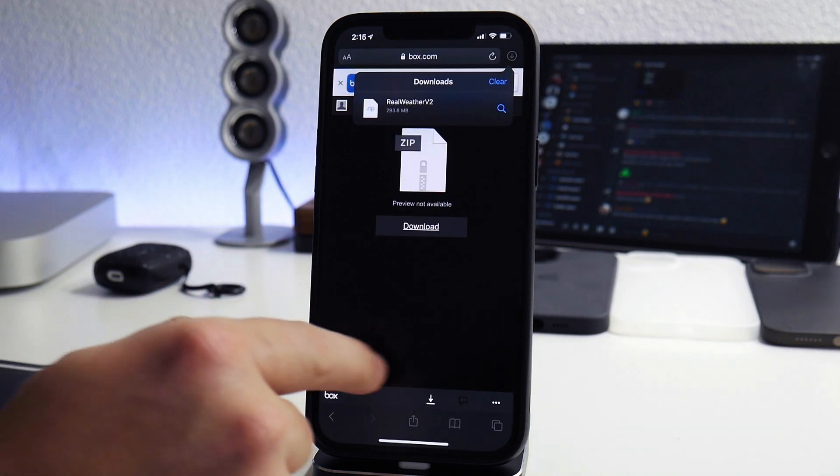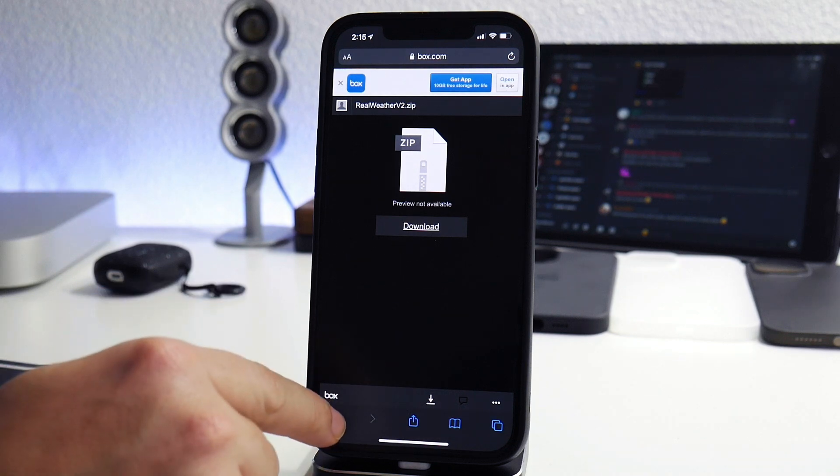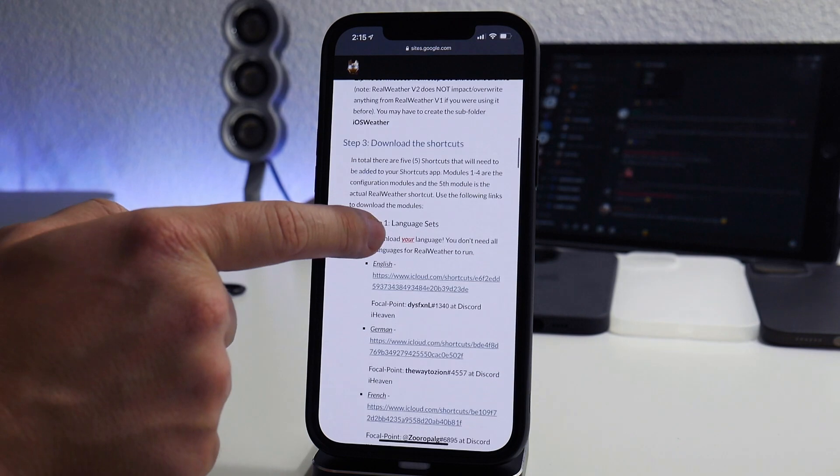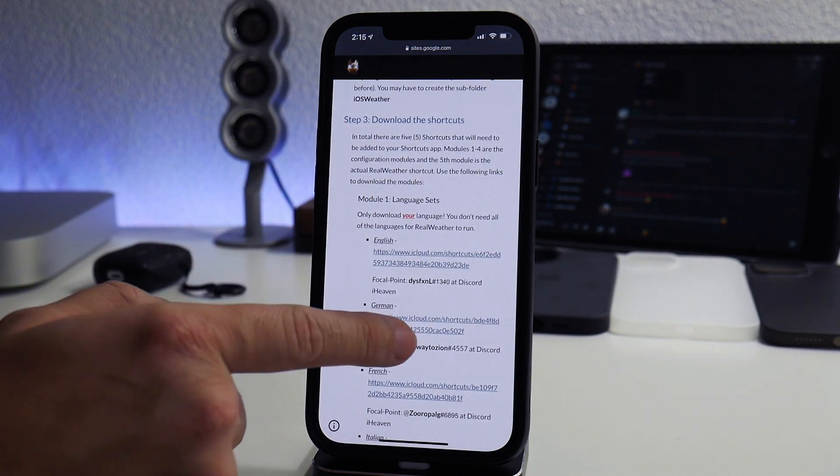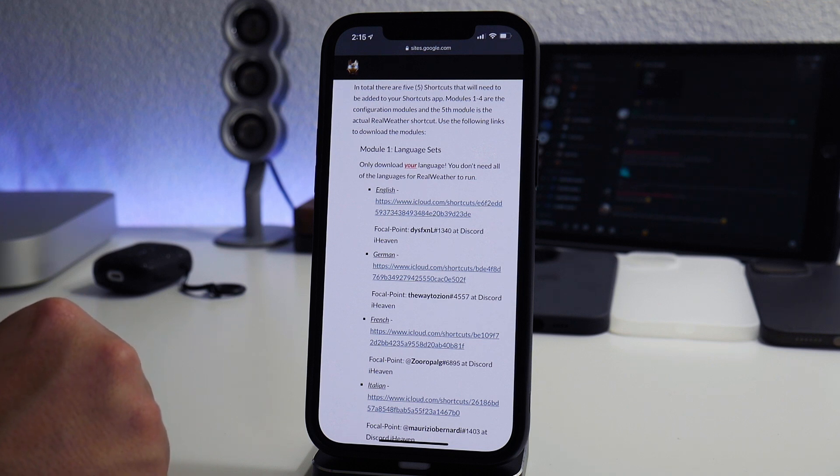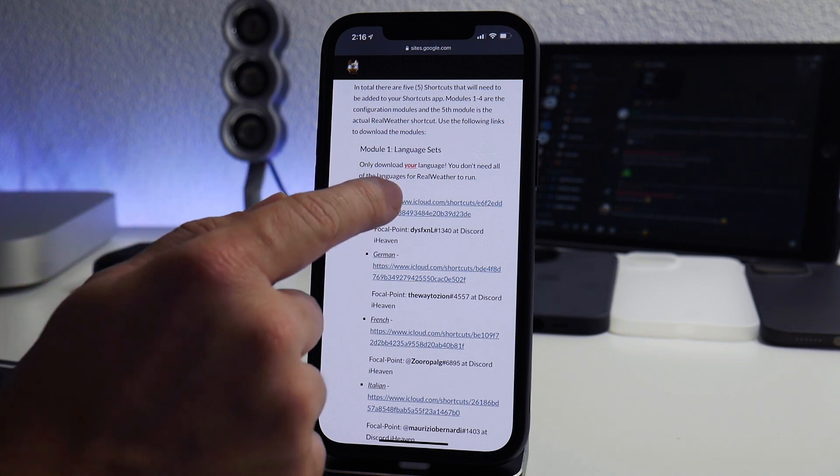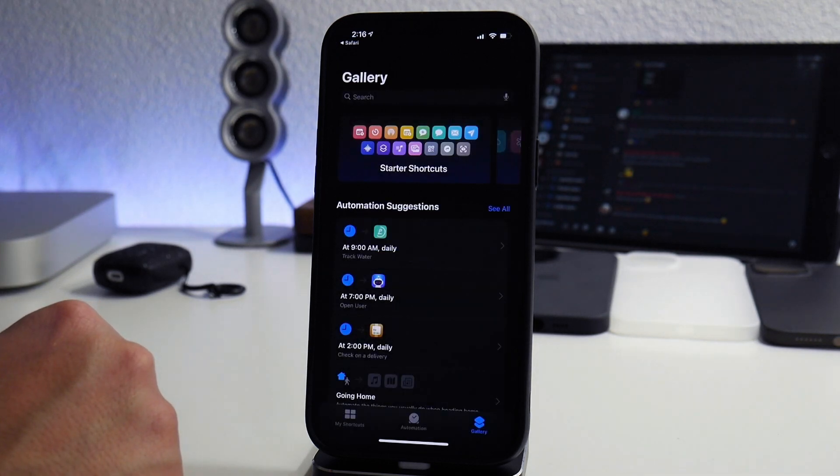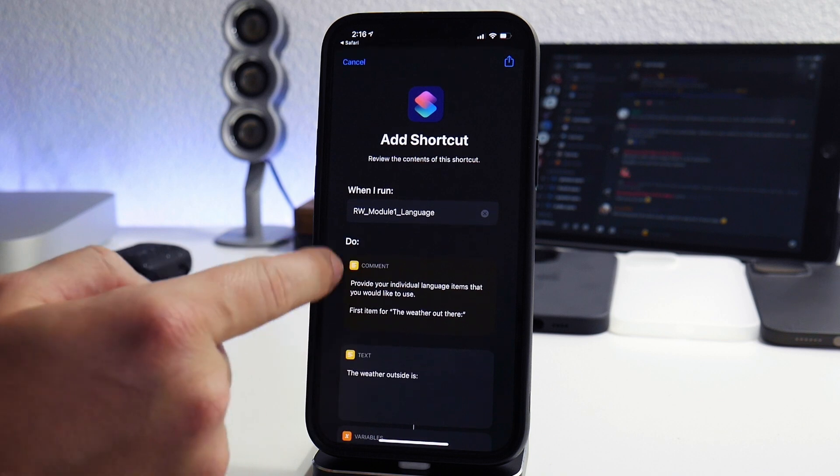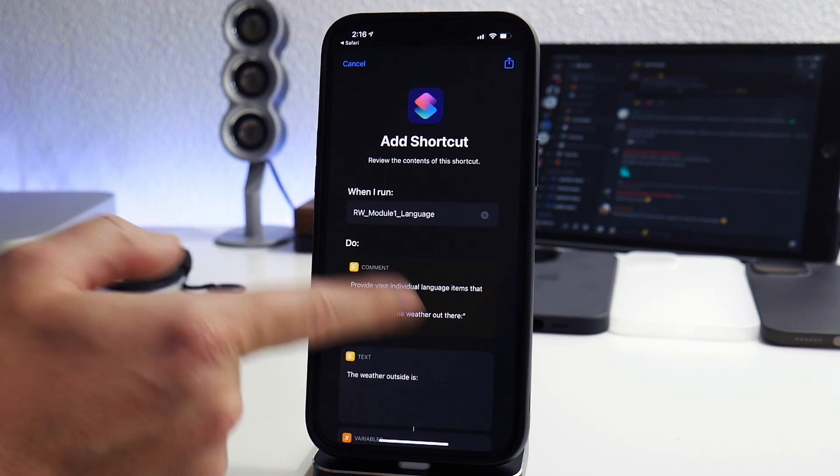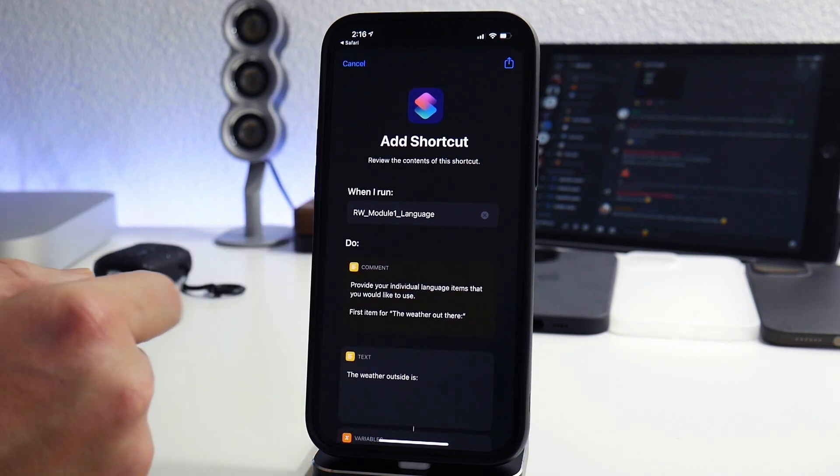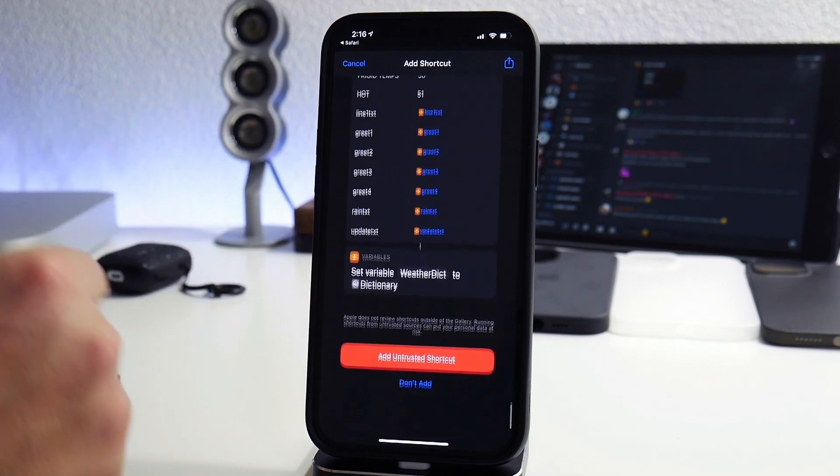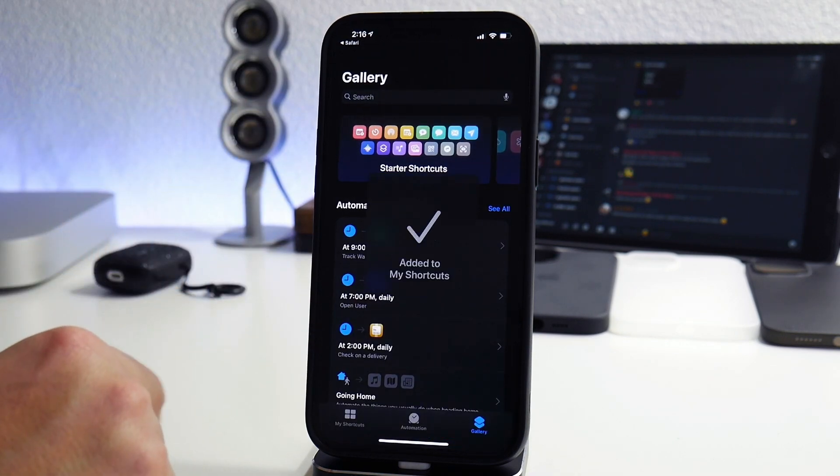Let's go back to Safari and keep scrolling down. Here is step three, download the shortcuts. Module number one is for your language so download your language and your language only. If you speak English, download English. If you speak German, download German. I am English so I'm going to click on the link there. It's going to jump us into shortcuts. For some reason this first one always takes a second to load before I can actually scroll down on it. So we can scroll all the way to the bottom and add untrusted shortcut.